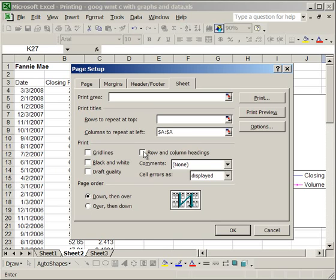Now, when you print the row and column headings here, what it's going to do is actually print A, B, C, D, these for Excel, and the numbers on the left.